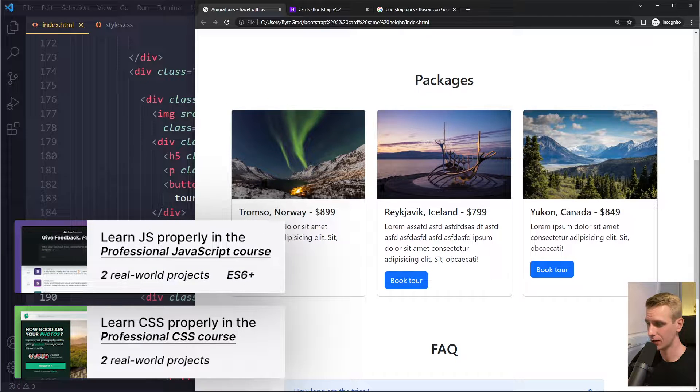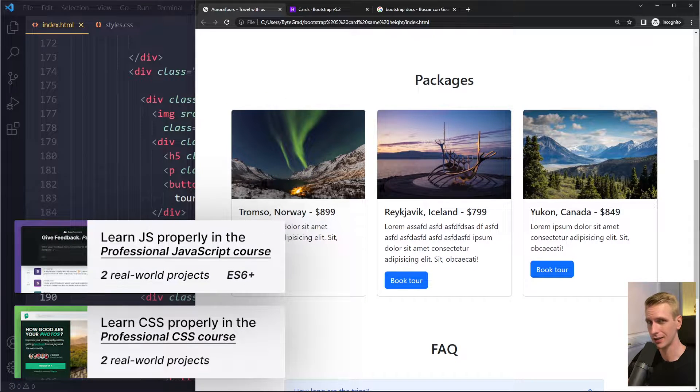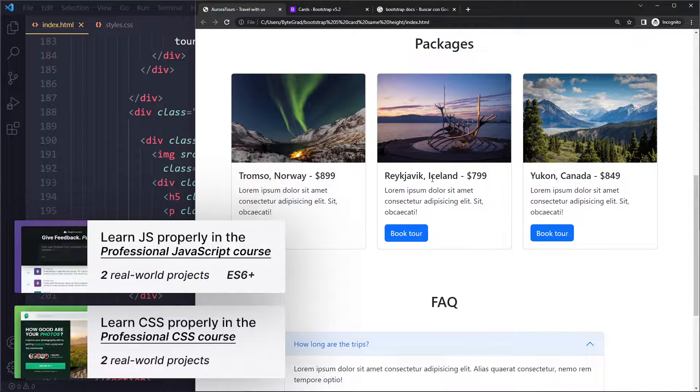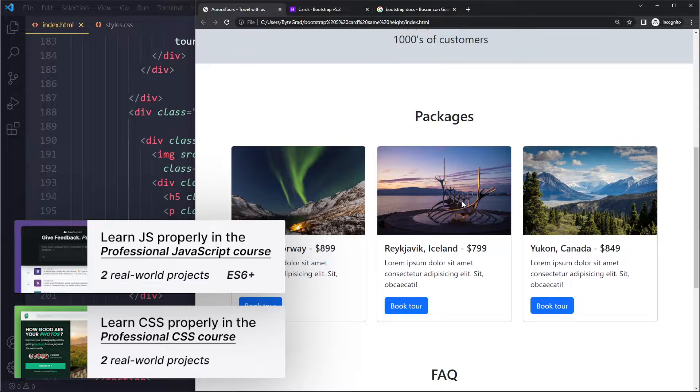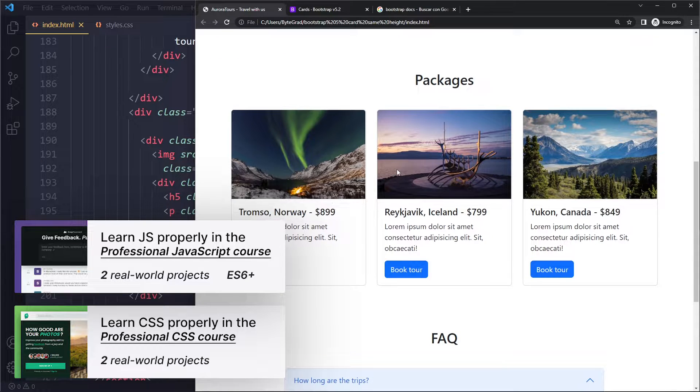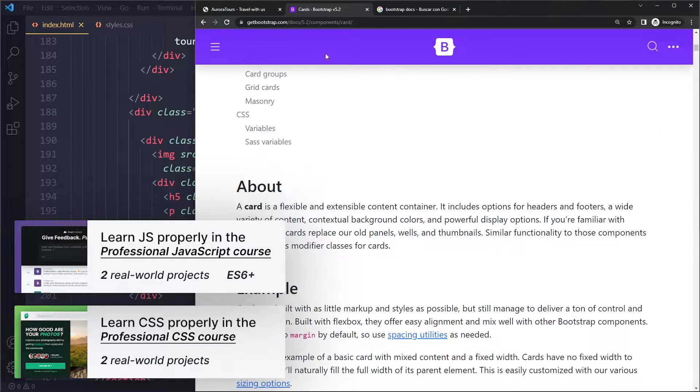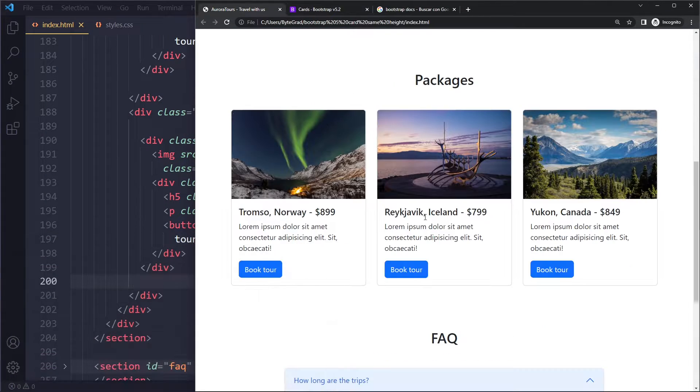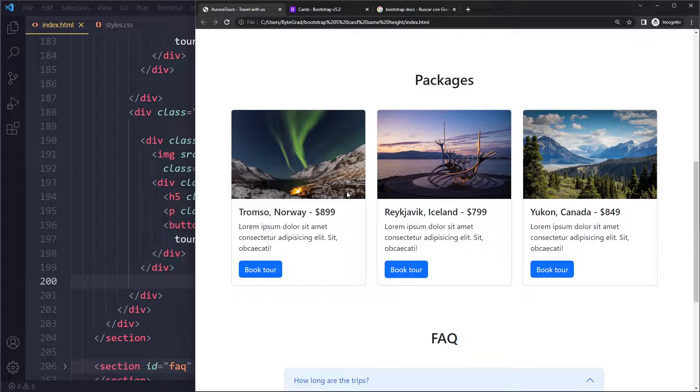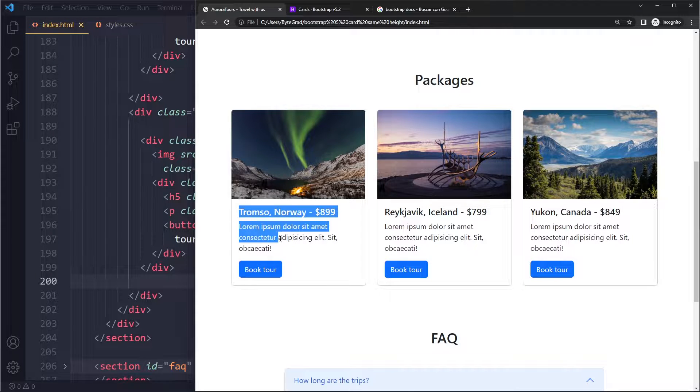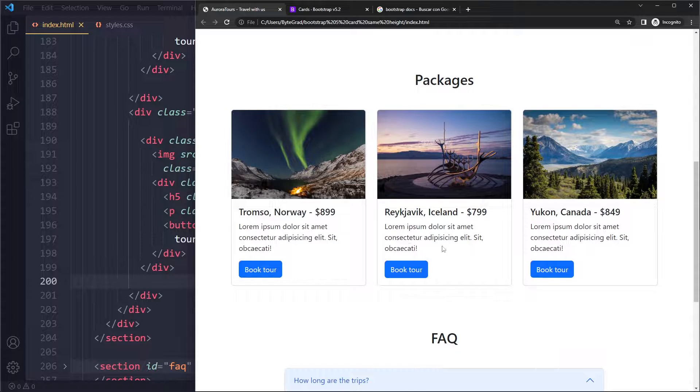In this tutorial we'll look at how to make your Bootstrap 5 cards the same height. I have a simple example here. I just copied the cards from the example in the documentation and modified them a little bit. Right now they have the exact same content basically, so there's no issue.